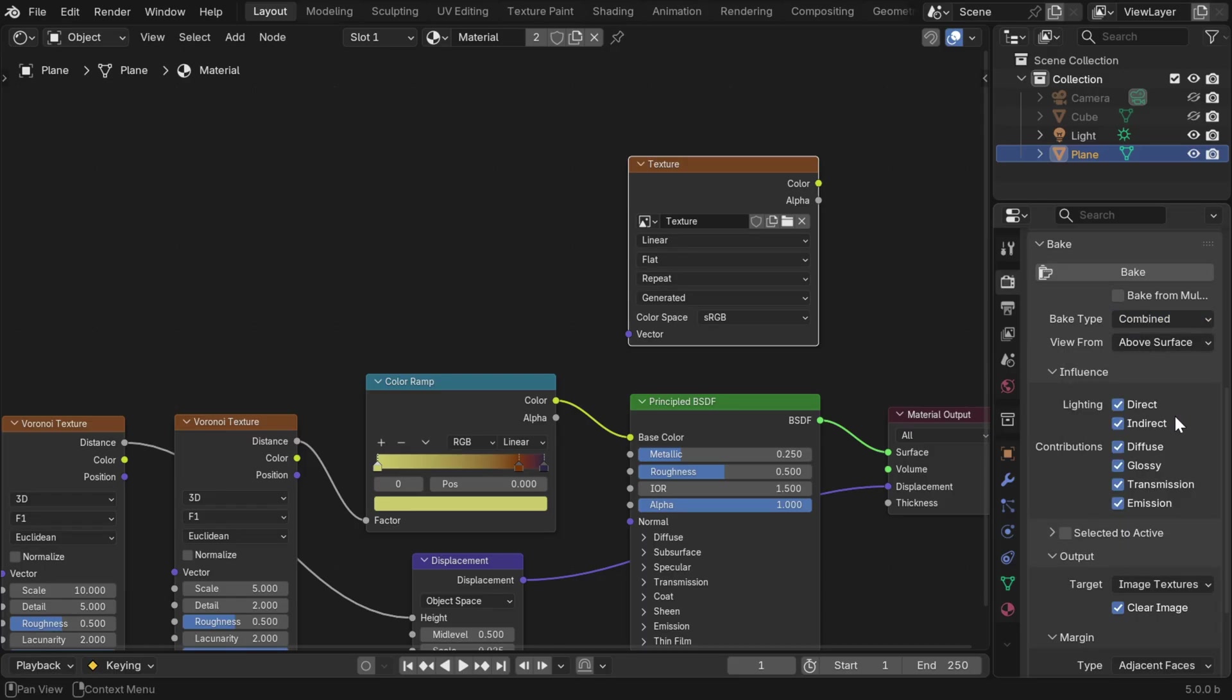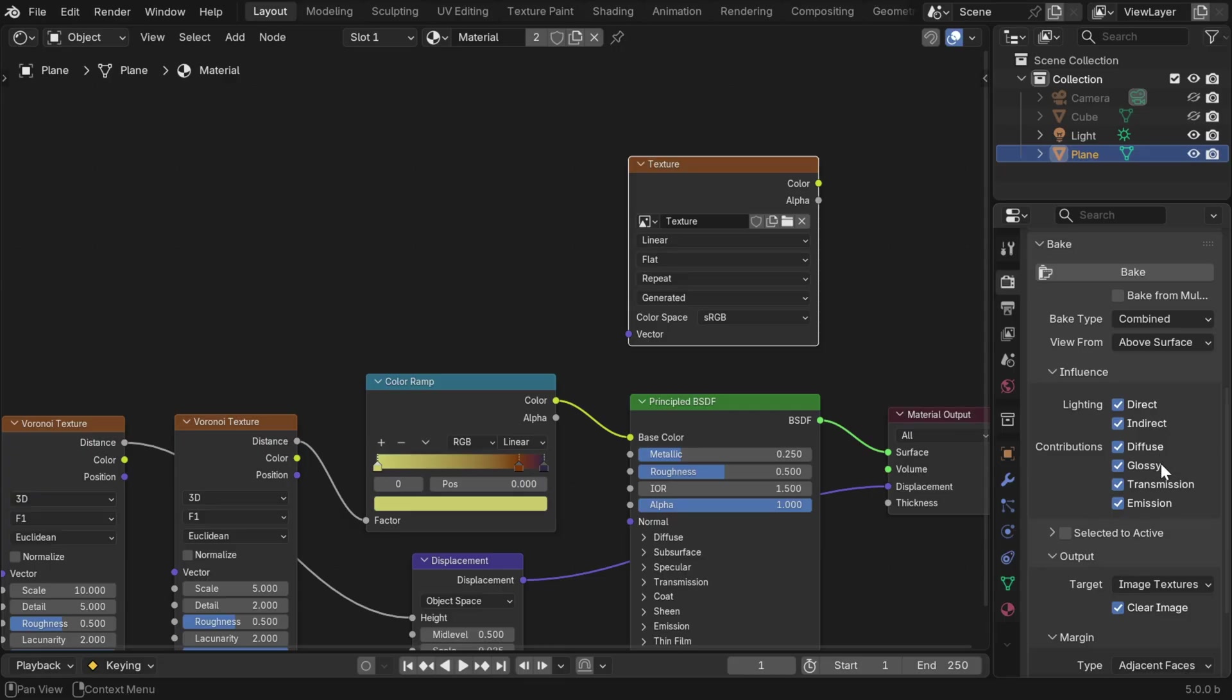Then we also have some lighting options here. For example, if there is an indirect light in the scene, we can turn it off, but we don't have indirect lighting, so it does not matter. We need to keep the direct lighting always enabled, unless we have some emission type material and we want to export only emission.